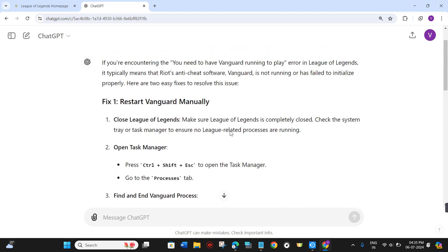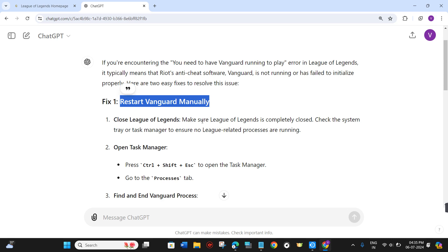The first method is to restart Vanguard manually. For that, you need to close League of Legends and make sure it is completely closed. Then check the system tray and task manager to ensure no League-related processes are running.